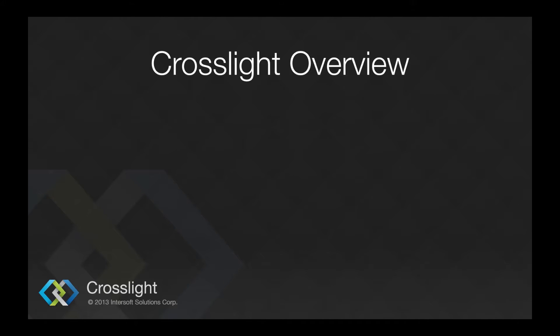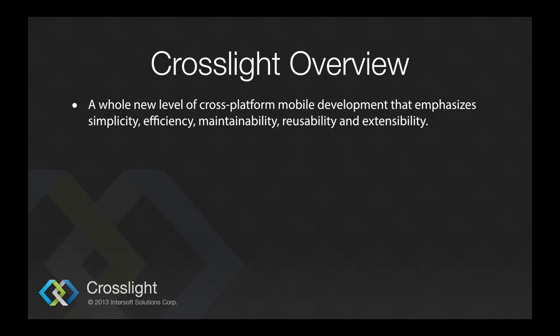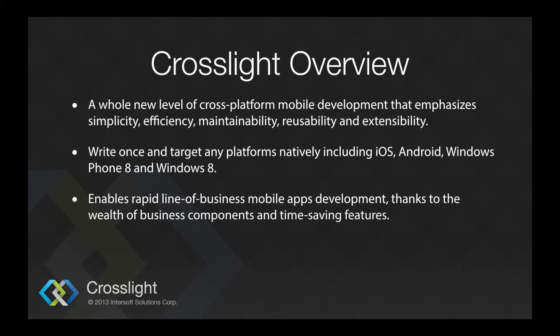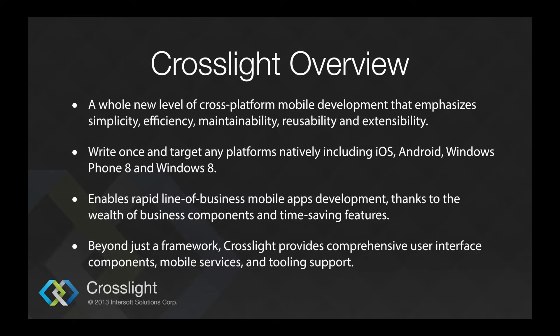Here I will give you a quick overview of what is CrossLite. CrossLite is a whole new level of cross-platform mobile development that emphasizes simplicity, efficiency, maintainability, reusability, and extensibility. You can write once and target any platforms natively, including iOS, Android, Windows Phone 8, and Windows 8. It enables rapid line-of-business mobile apps development, thanks to the wealth of business components and time-saving features. It's not just a framework. CrossLite provides comprehensive user interface components, mobile services, and tooling support.